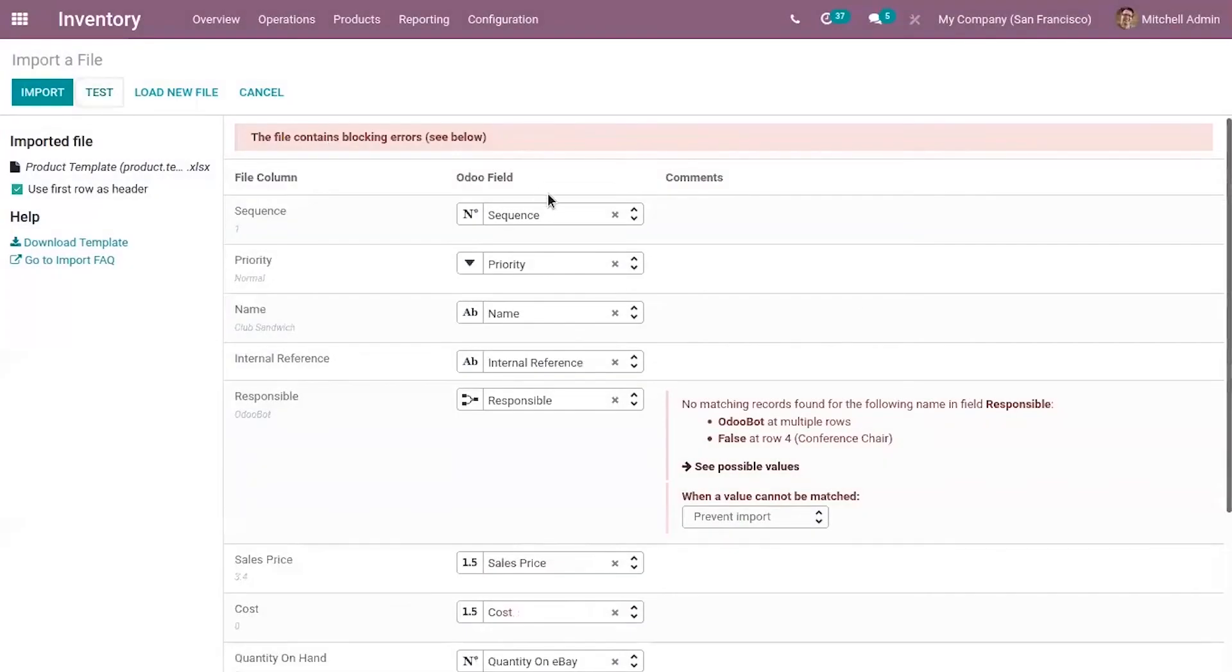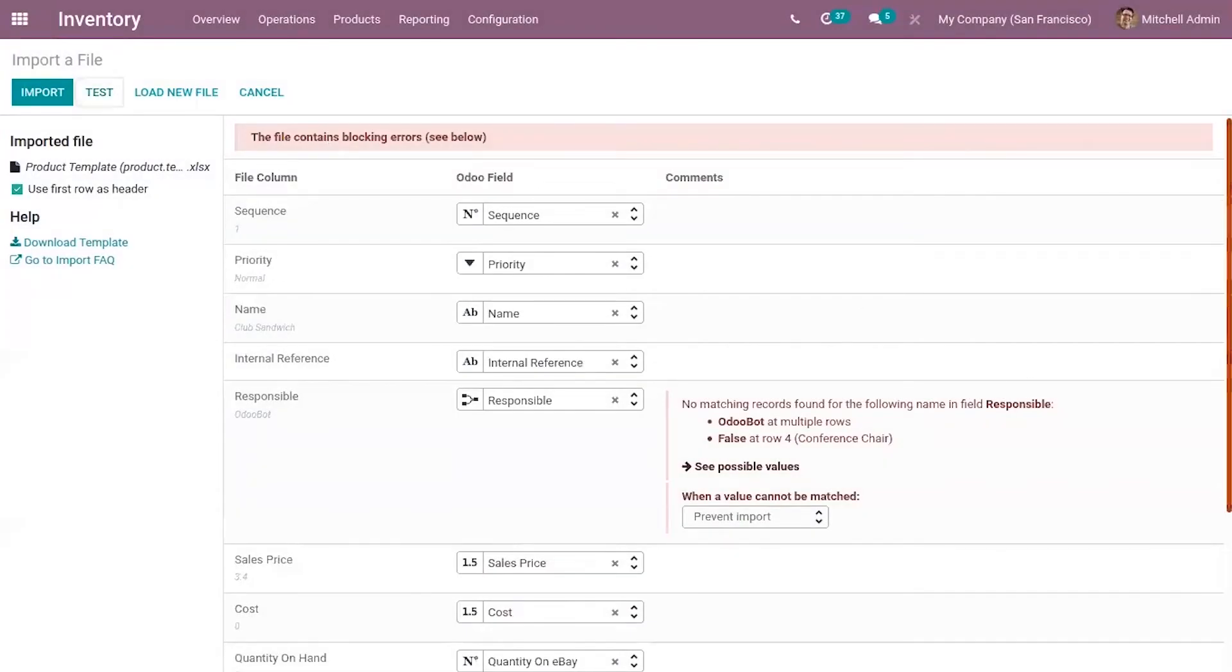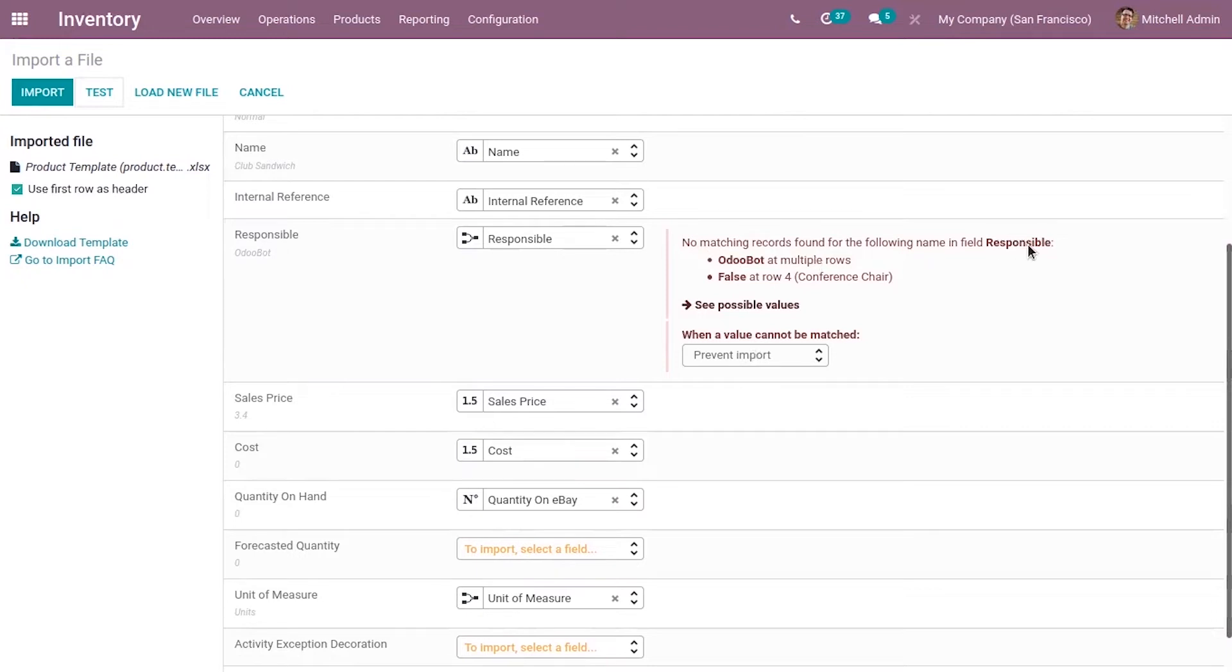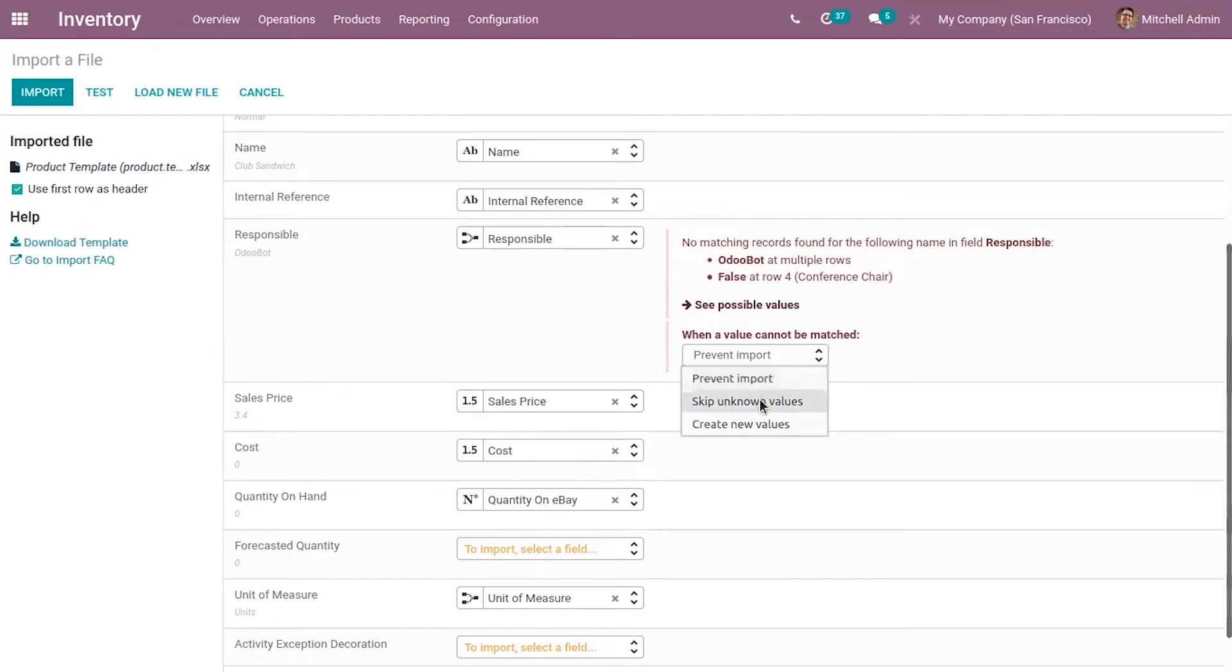Here you can see a lot of changes. Now you can see errors below. When a value cannot be matched, you can see an error: 'No matching record found for the field responsible.' You can see options like prevent import, skip unknown values, or create values.